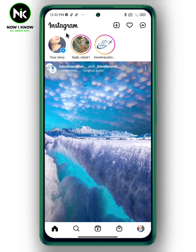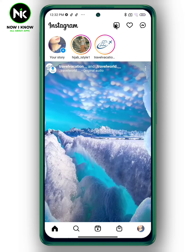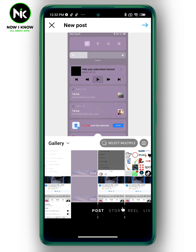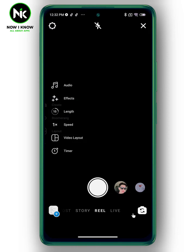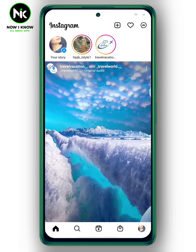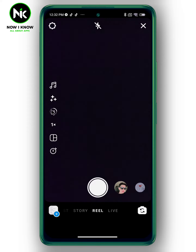First, after opening the application, tap on the plus button up here and choose Reels, or you can simply swipe right from the home screen using your finger. Then choose Reels from here.